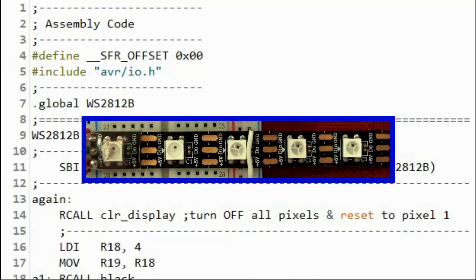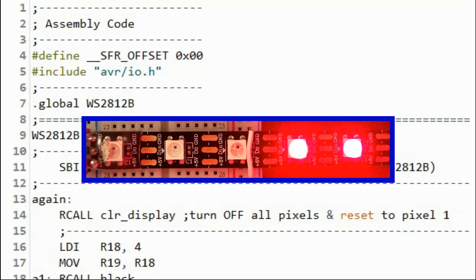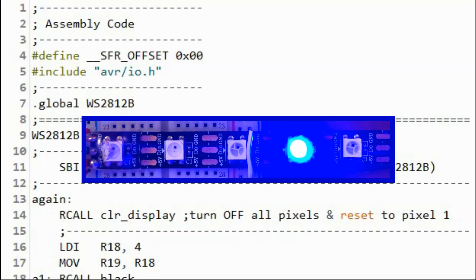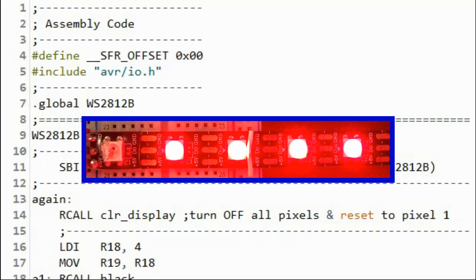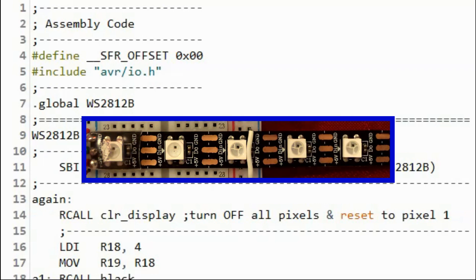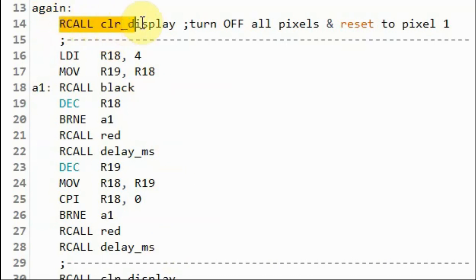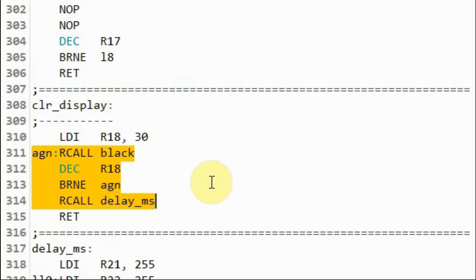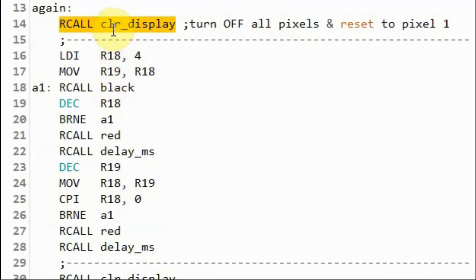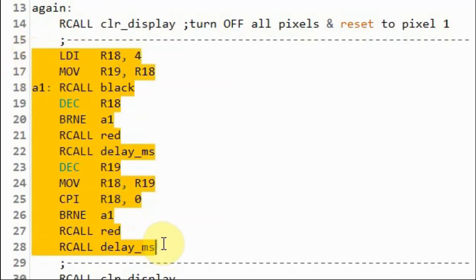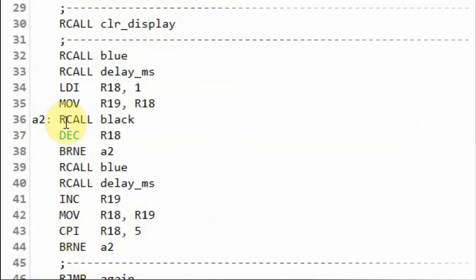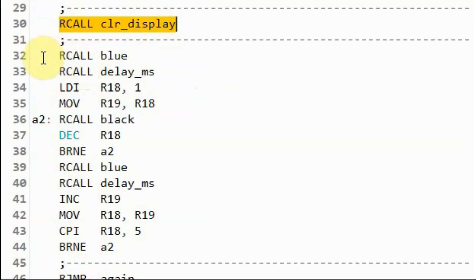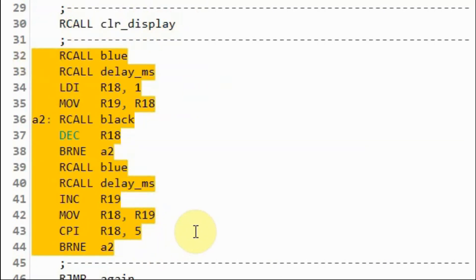In this next demonstration, we are displaying two different patterns on the first five pixels of the module — one pattern in red and the other in blue. Inside the assembly code, we first call a subroutine that turns off all pixels on the module; in this case there are 30 pixels. Inside subroutine clear display, a loop runs 30 times to turn off all 30 pixels. After clearing, one part of the code displays the first pattern in red, and then after clearing again, another part displays the second pattern in blue.